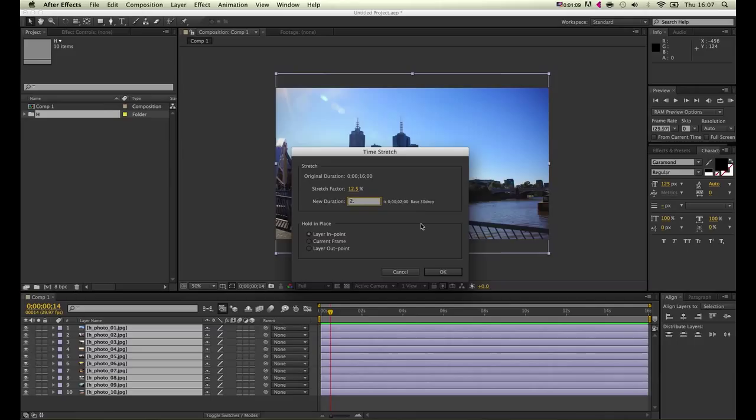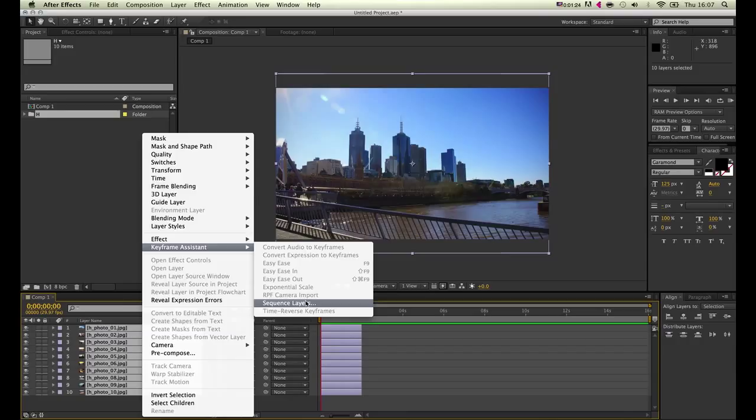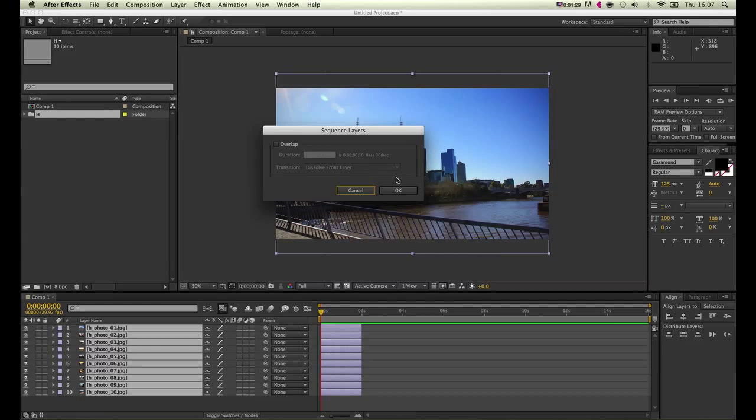Now they're just aligned on top of one another, but we can align them up by right-clicking, Keyframe Assistant, and Sequence Layers. Per default this will be ticked off.